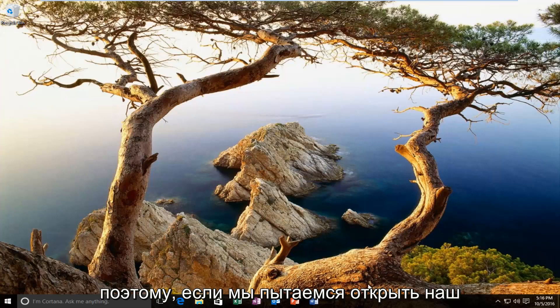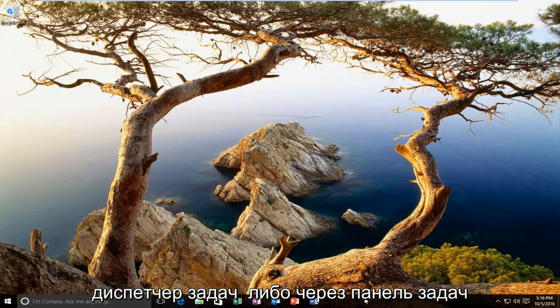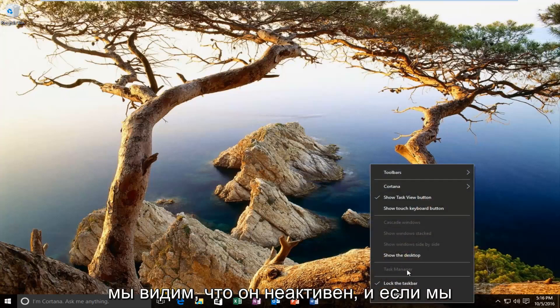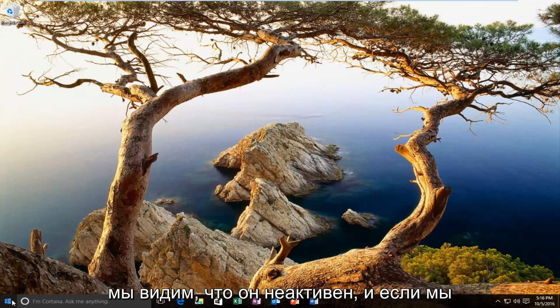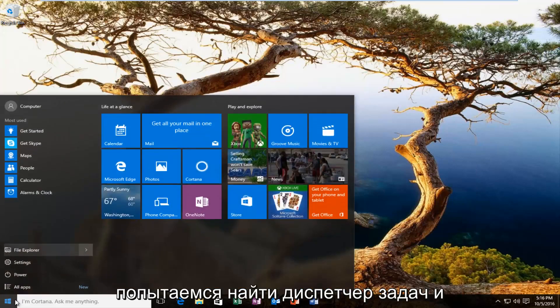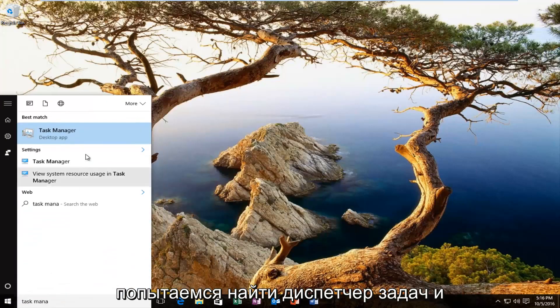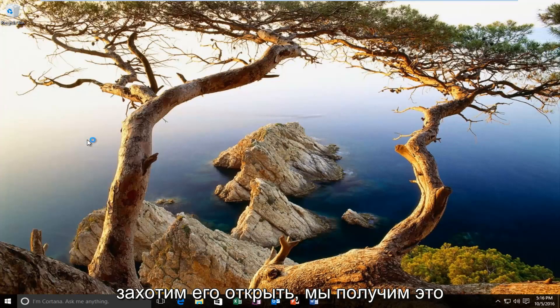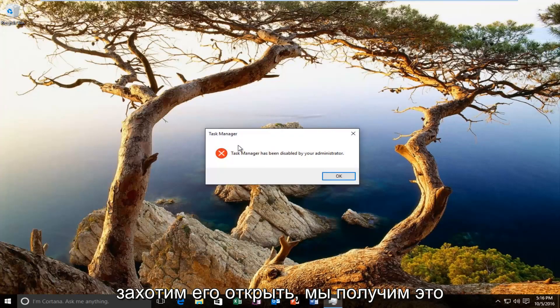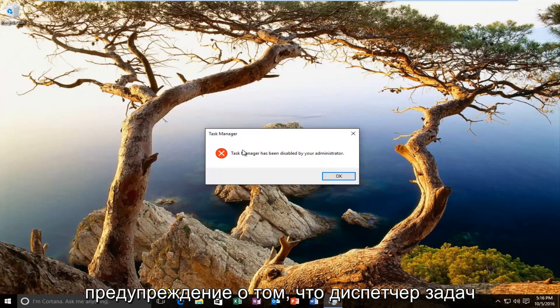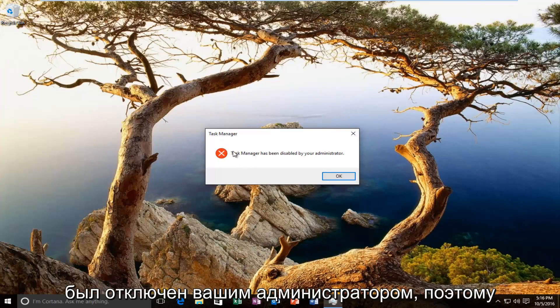So if we try and open up our task manager either through the system tray, we see that it's grayed out. And if we tried searching for task manager and we wanted to open it up, we would get this alert saying that the task manager has been disabled by your administrator.